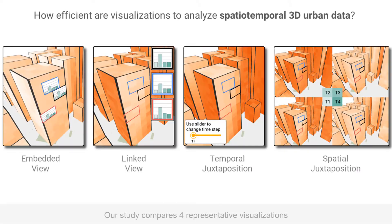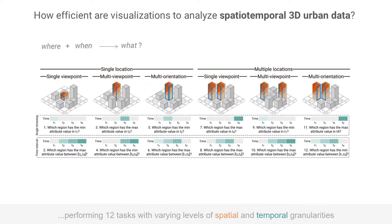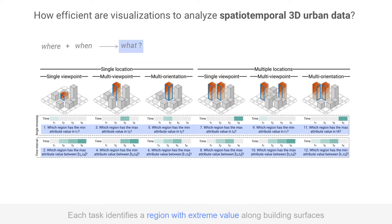To evaluate efficiency, our study compares the four representative visualizations while performing 12 tasks with varying levels of spatial and temporal granularities. Each task asks participants to identify a region with extreme temporal value along building surfaces.